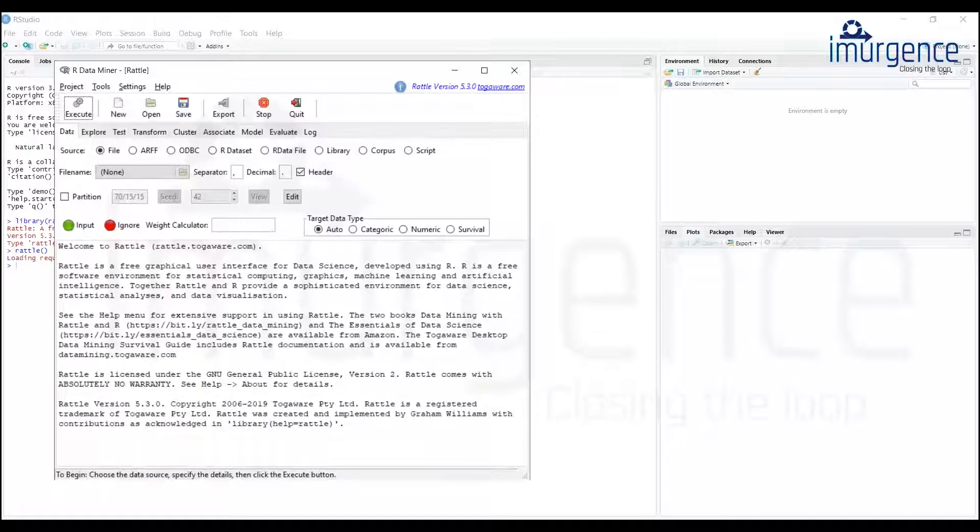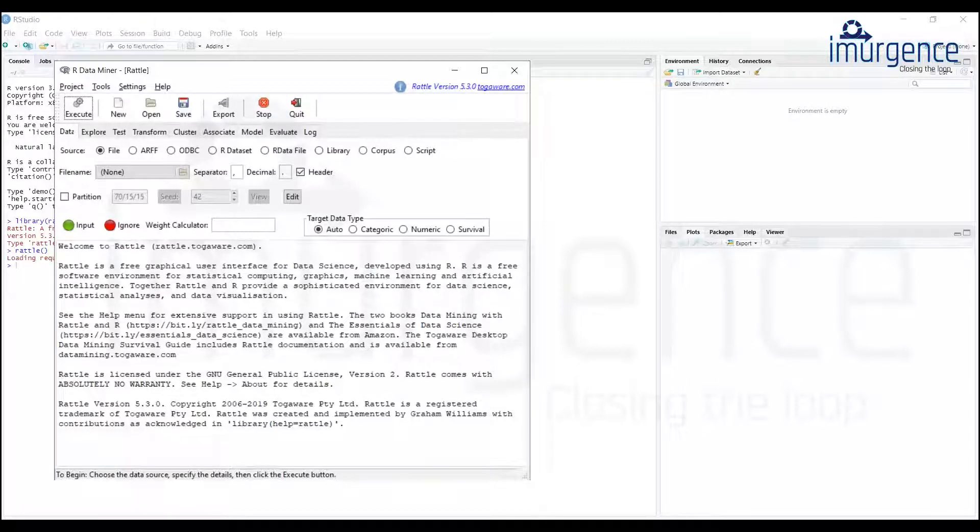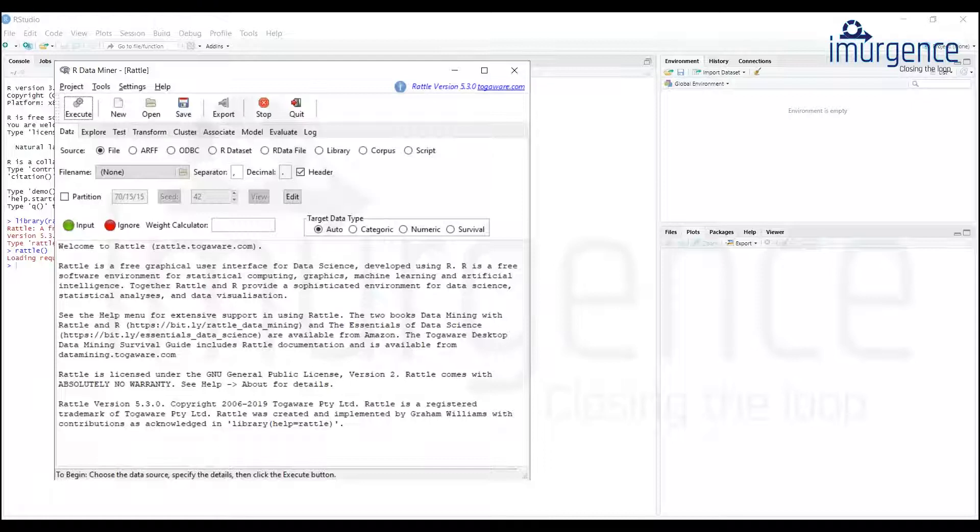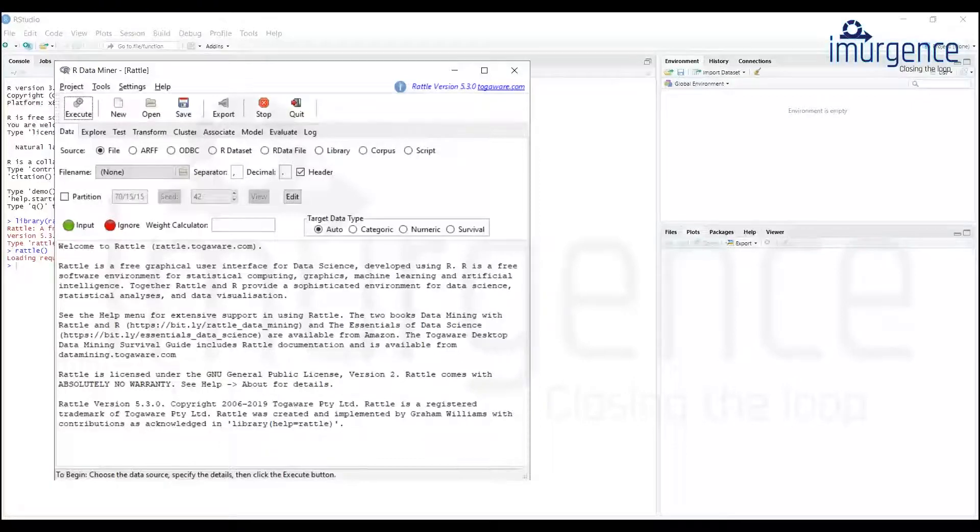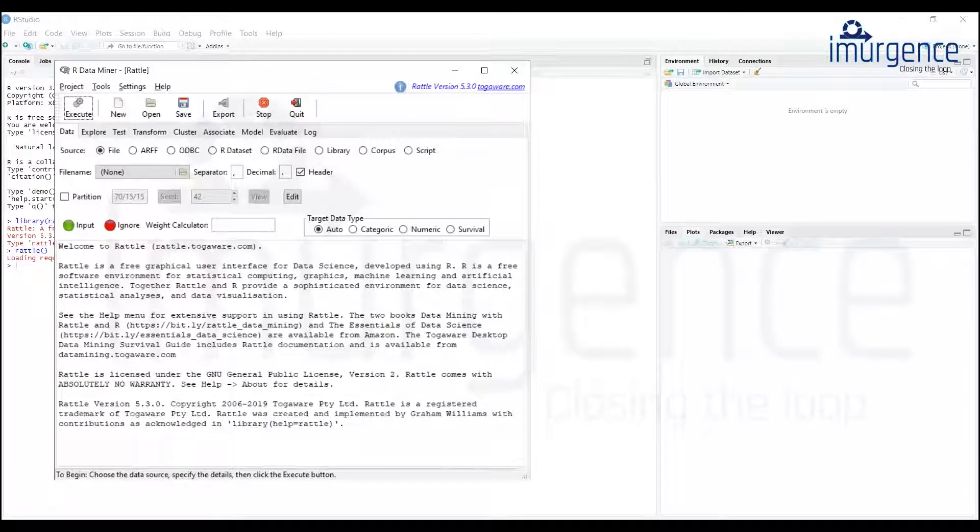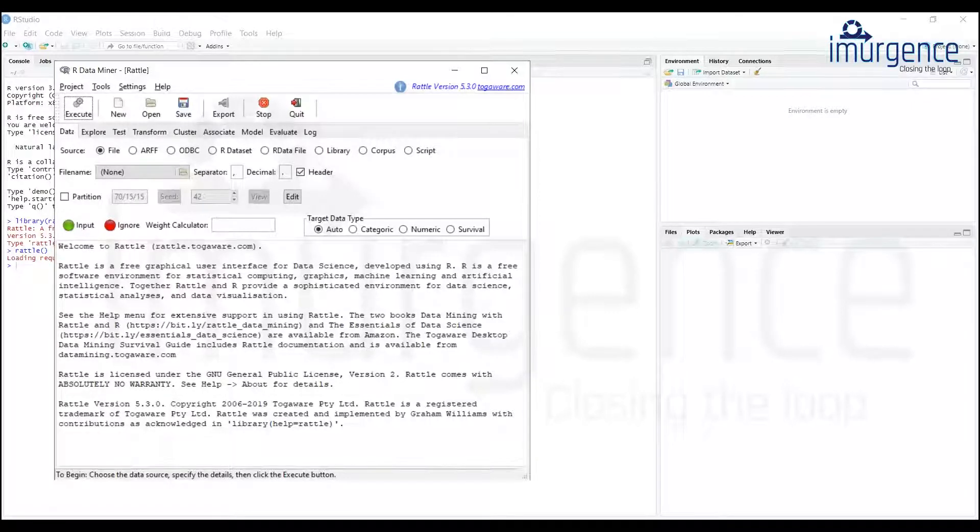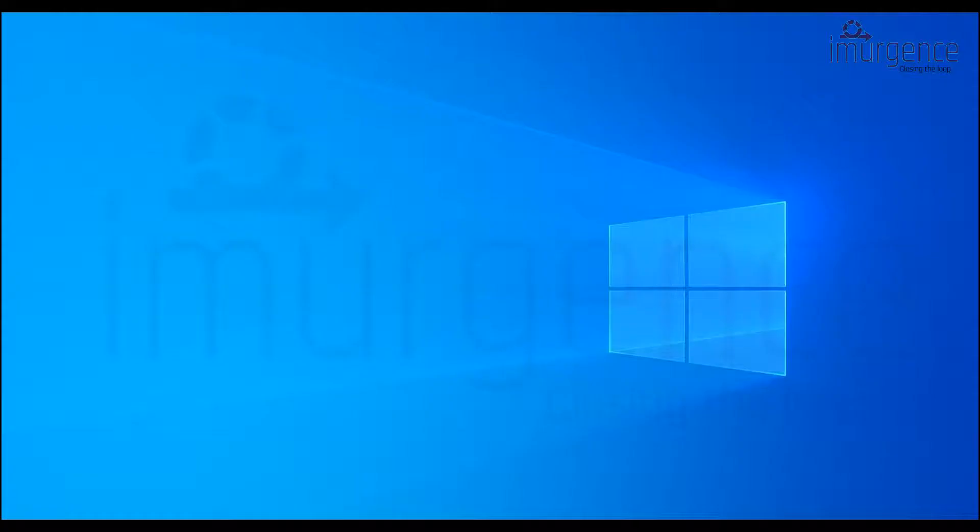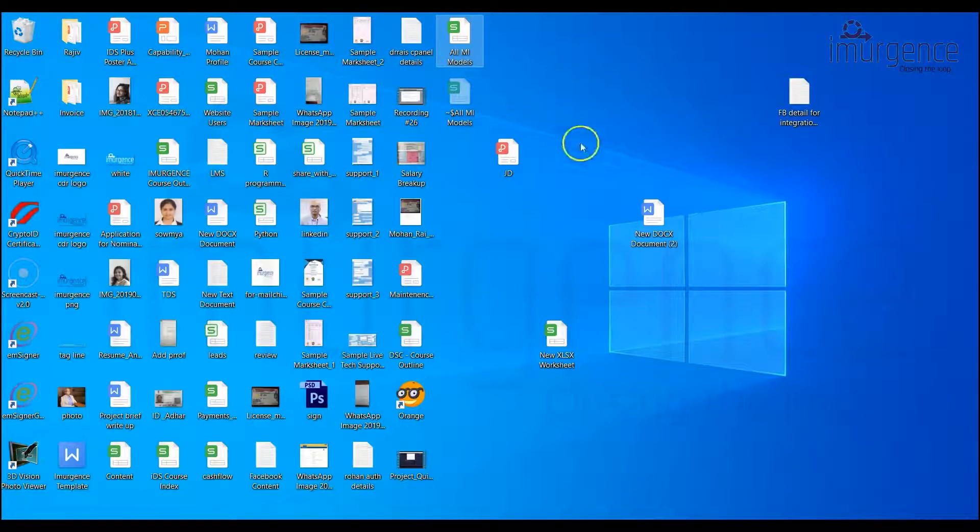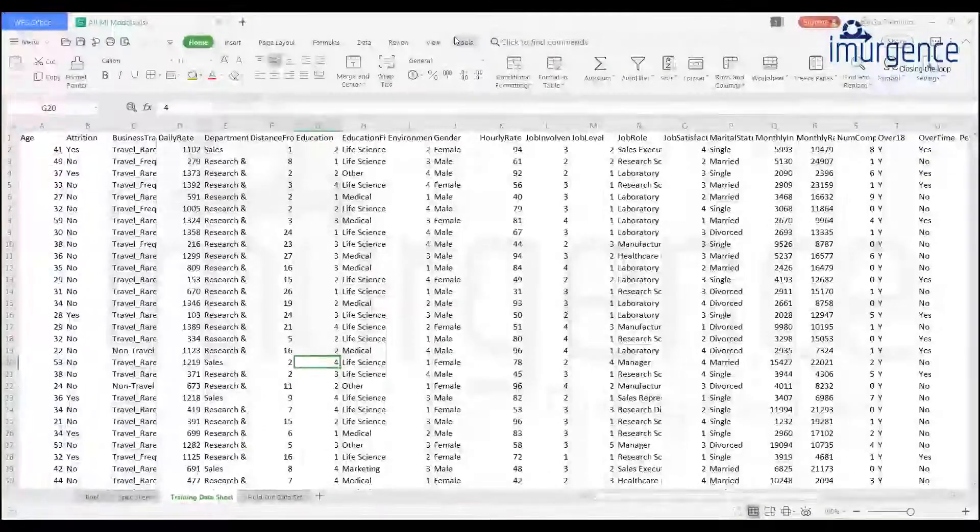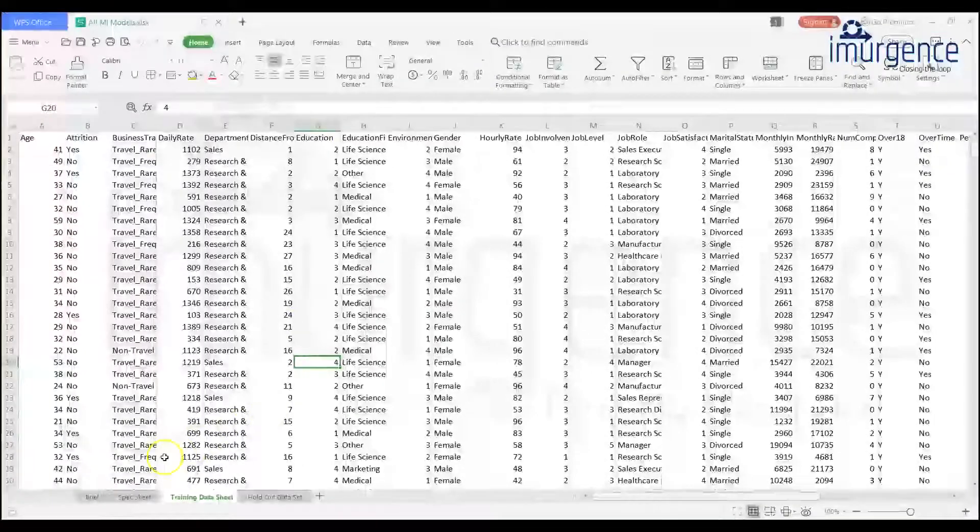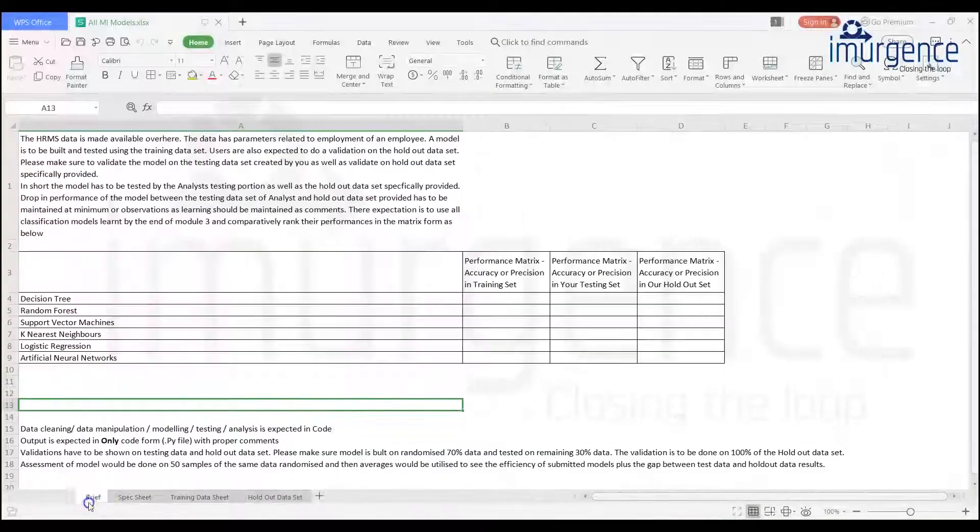One which describes the data and what the assignment is all about. The second is about variables and which one of the variables is actually the dependent variable. The third one is the training data set and I guess the fourth one is the testing data set. I'll just quickly open up the sheet for your reference.